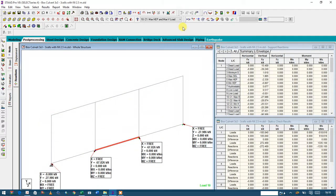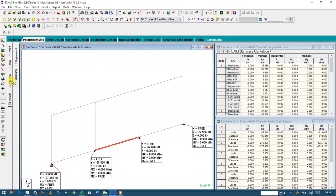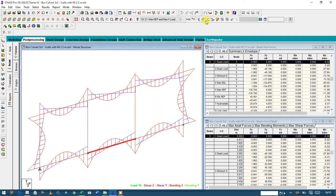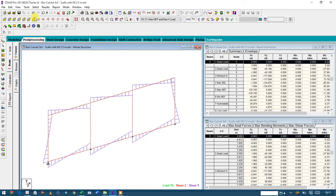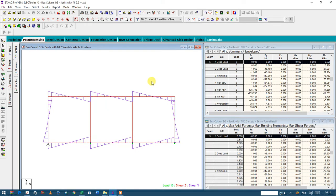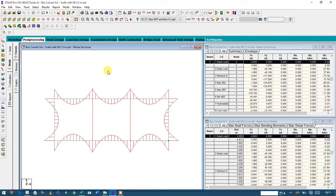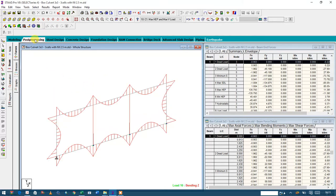You can also see the reaction results from different load cases with a combination on the critical core. Now see the beams - see the force, the maximum bending moment, and you can also see the shear force and shear diagram. After seeing the post-process, we are now going to design our members.